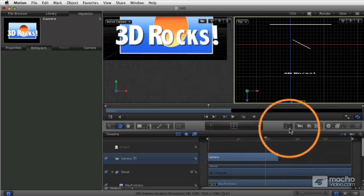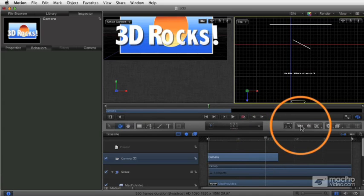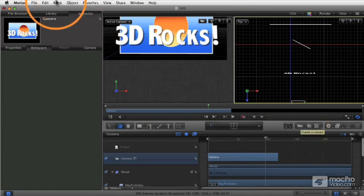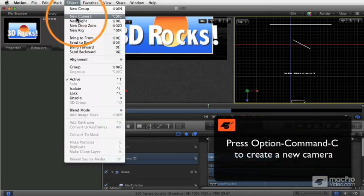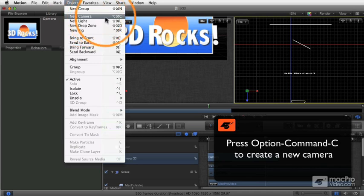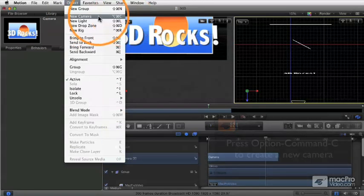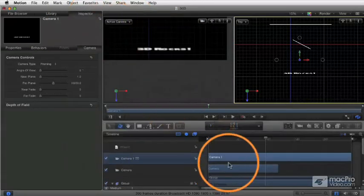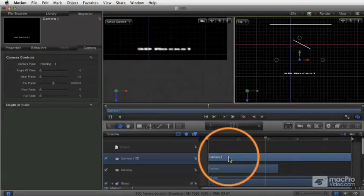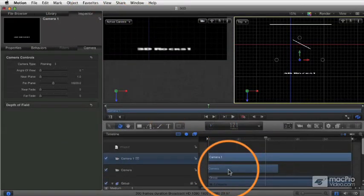So let's go ahead and add another camera. I showed you earlier you can click on this button here to add a camera. You can also go to the Object New Camera command, or press Option Command C. Now we'll add a new camera, and you see here's my second camera.